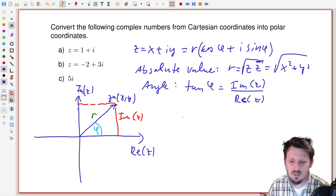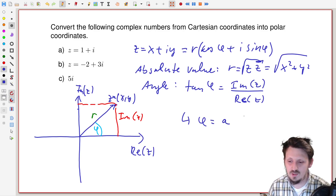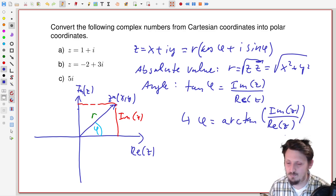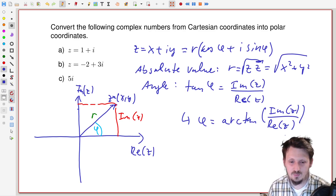So tangent phi equals that fraction. If we want to have the angle phi, we only have to calculate the inverse tangent — the arcus tangent — which means phi equals arctan of the imaginary part of z divided by the real part of z. So it's actually simple. In order to practice this, I will now go through the exercises written down here.